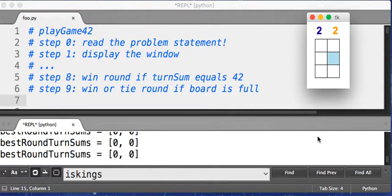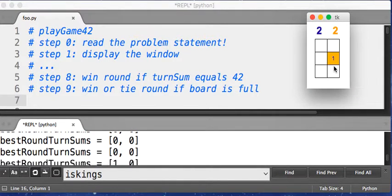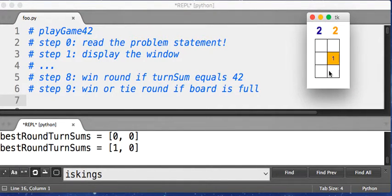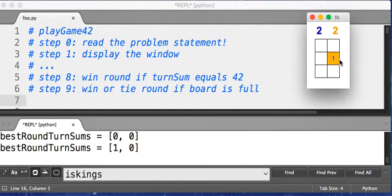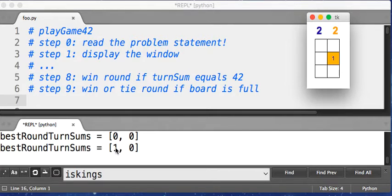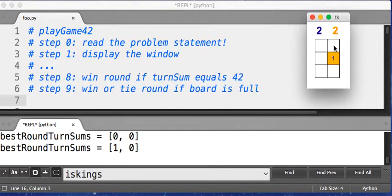So let me show you here. I'll go here. So if I put a one here, player one just got a one as their turn sum. So their best turn sum on this round is a one. Player two's best turn sum is still zero.